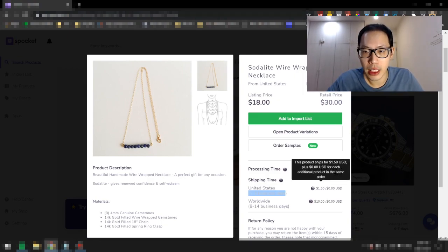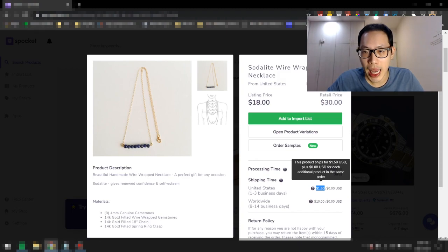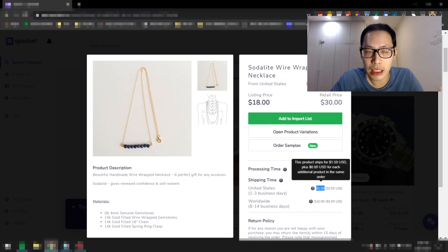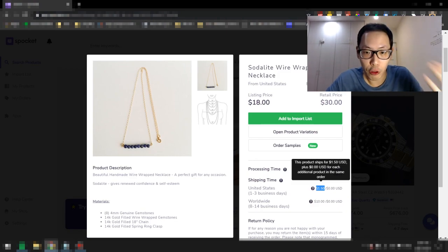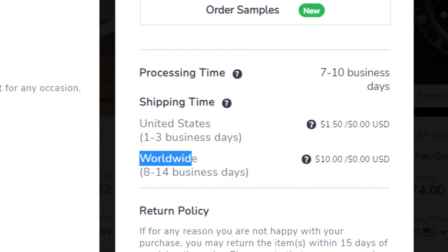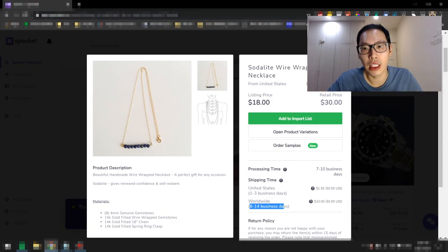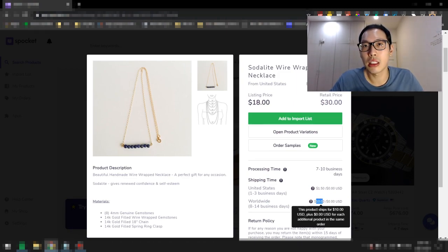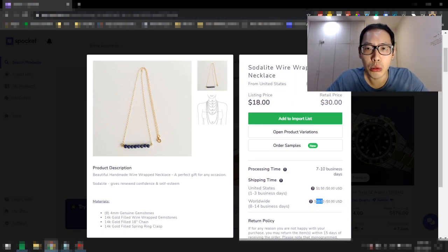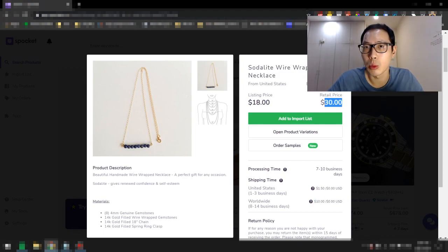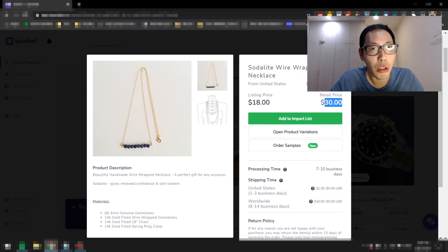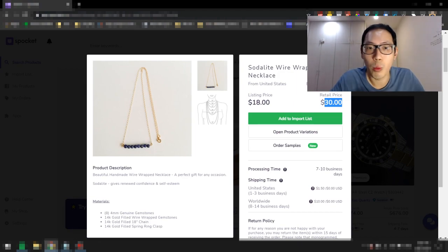This shipping cost is about $1.50 and free for additional products in the same order. So if the customer orders more than one, there's no additional cost for shipping. For worldwide, look at this, 8 to 14 business days, which is absolutely fast, although the shipping is $10 for this product. They also have a retail price of $30, which is what they recommend. But you don't have to follow their recommendation. You can sell it at whatever price that you want.